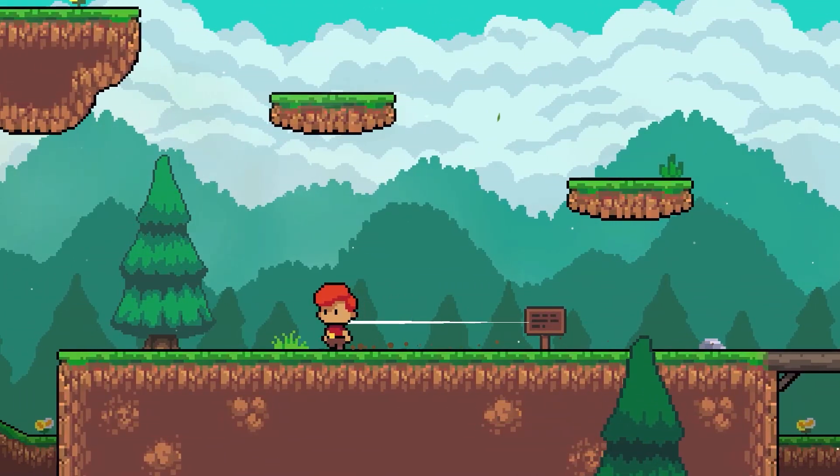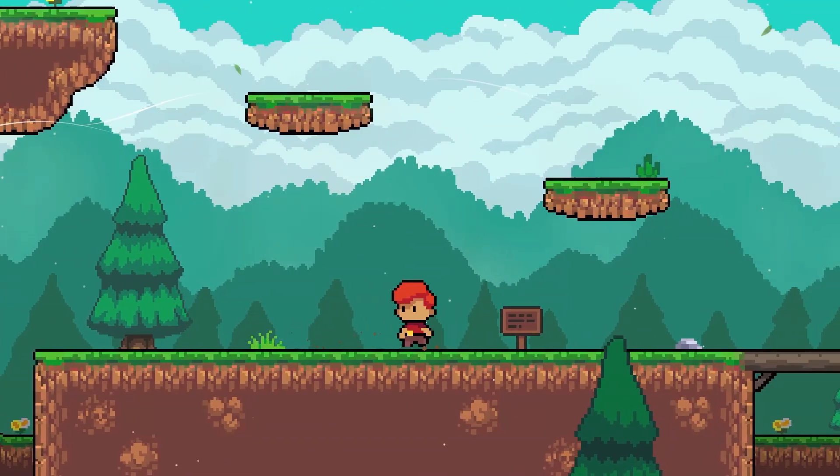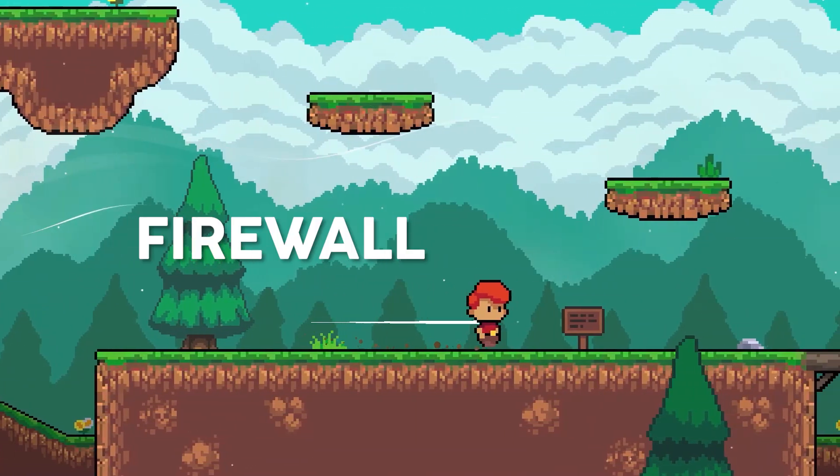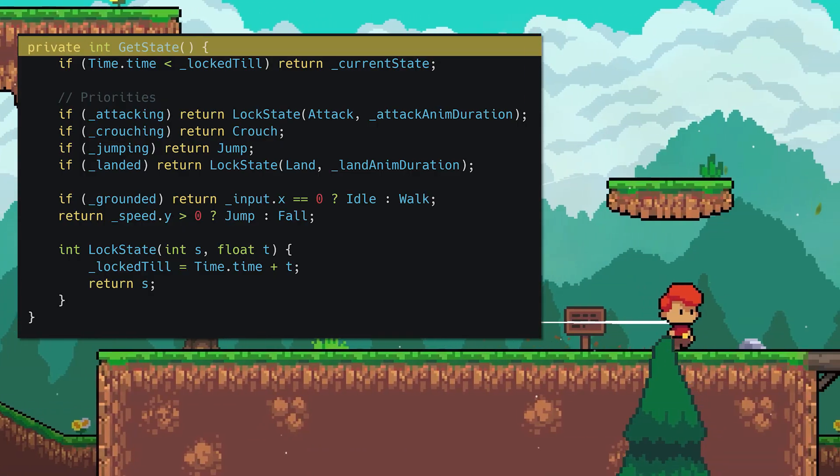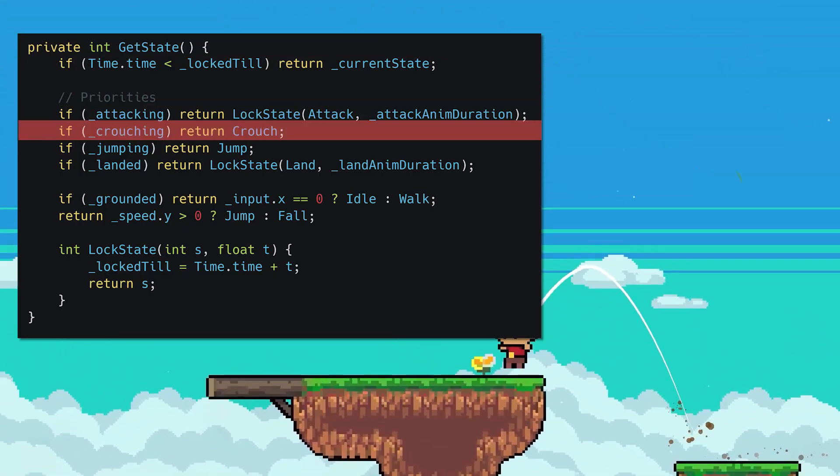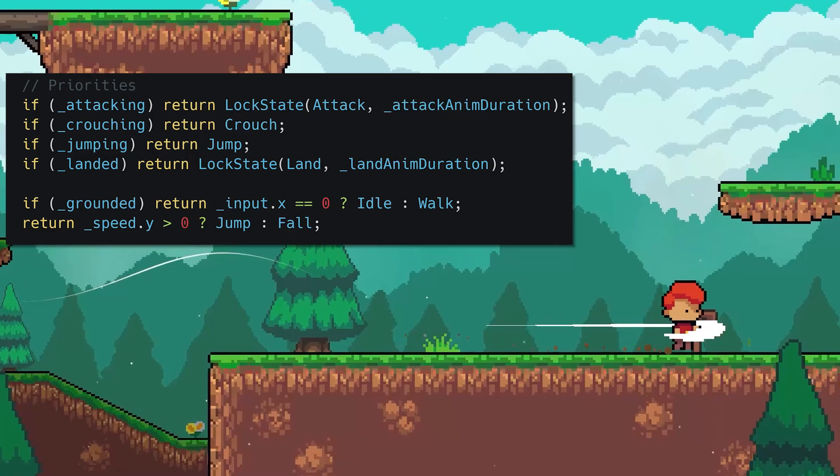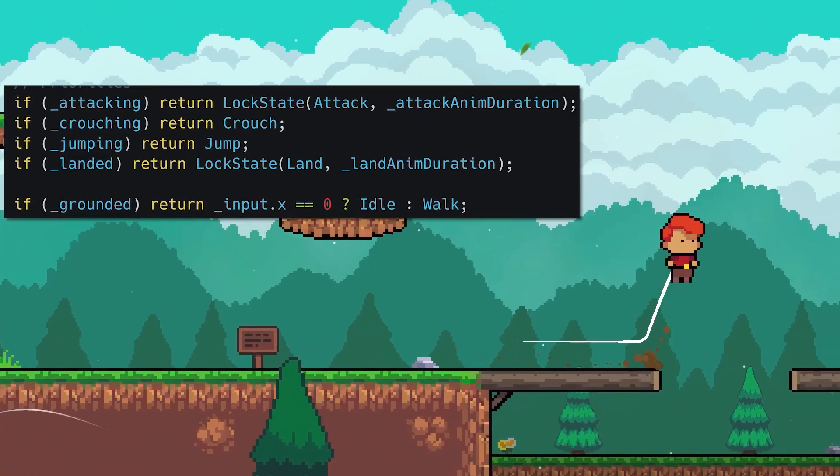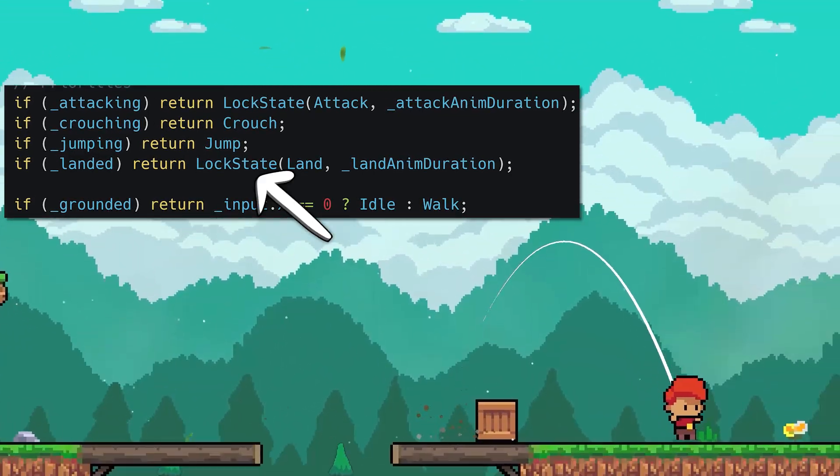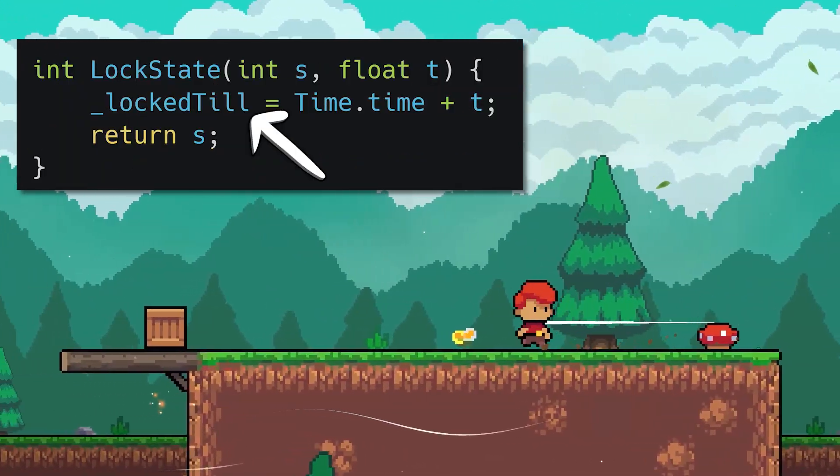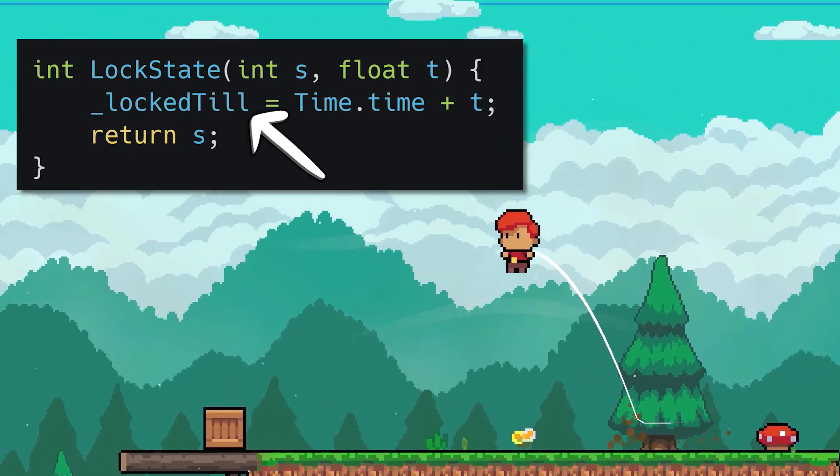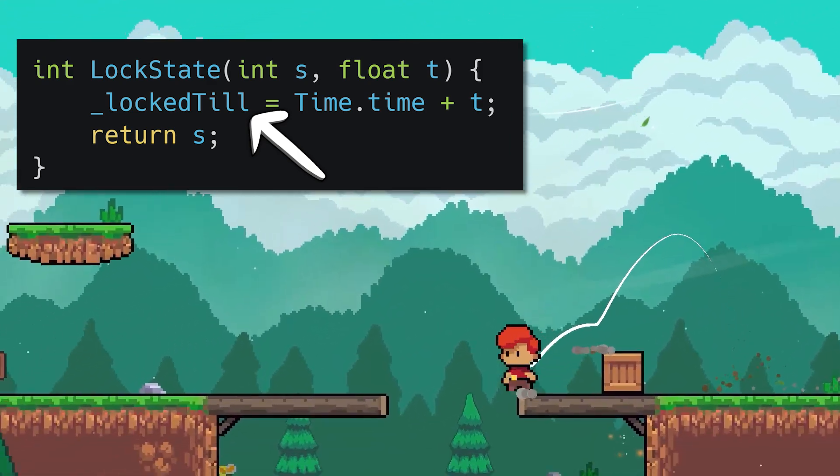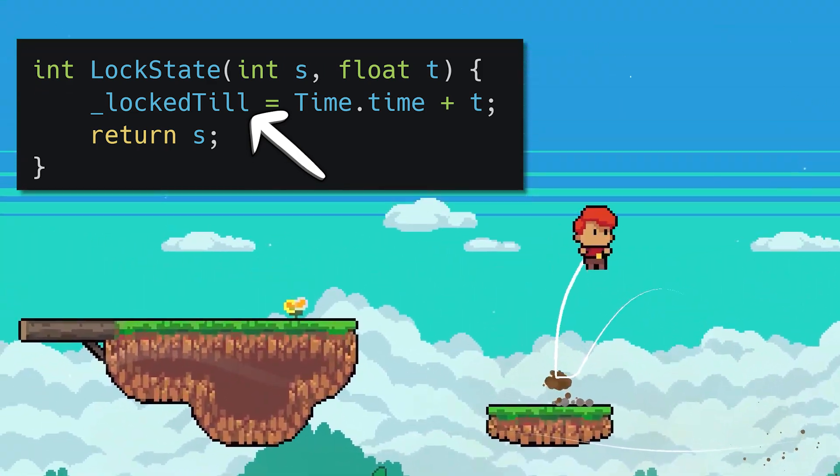To manage the full animation flow, I employ what I like to call the firewall pattern. We're basically going down a list of conditions until one is satisfied and we use that state. I place the most vital ones ordered by importance up the top. Locked state just delays state changes for a while. This ensures things like the attack animation finishes, or the landing animation plays for at least a few frames.